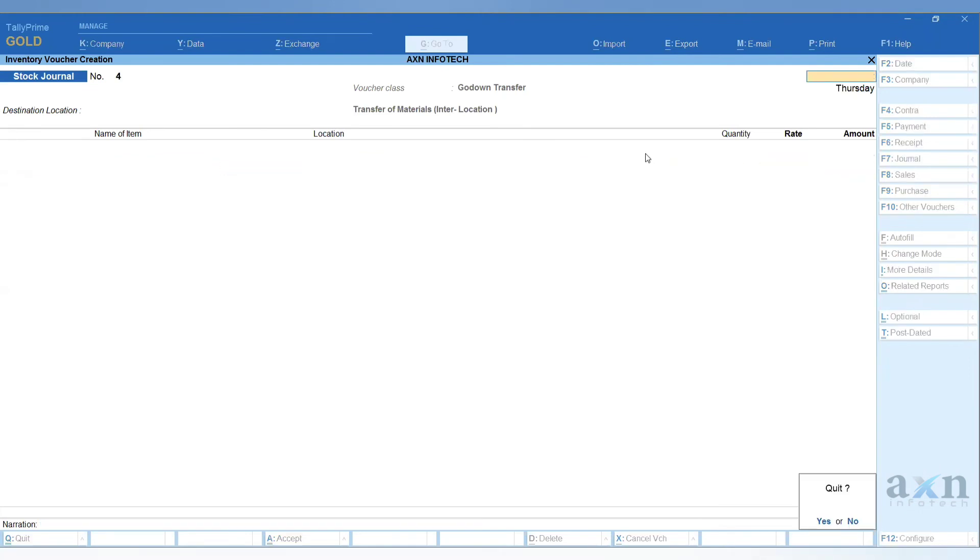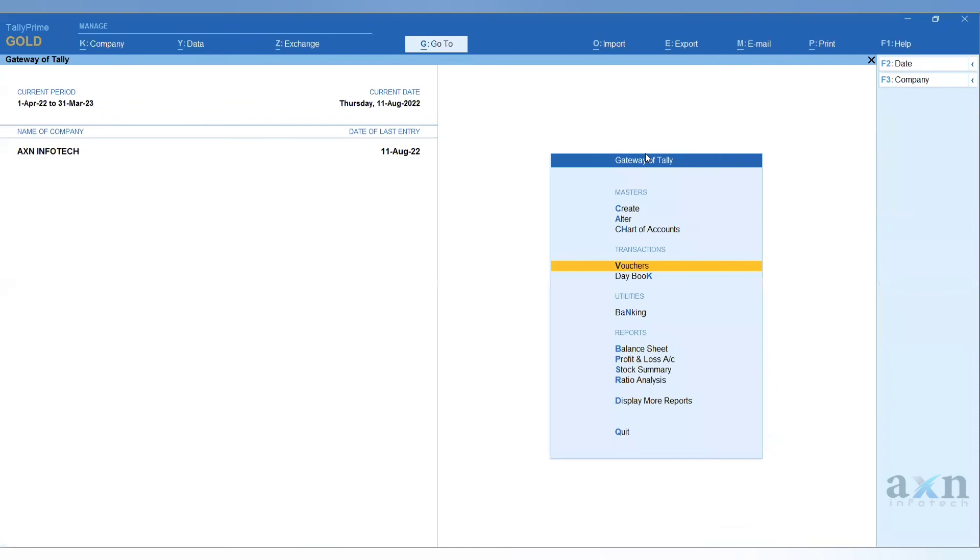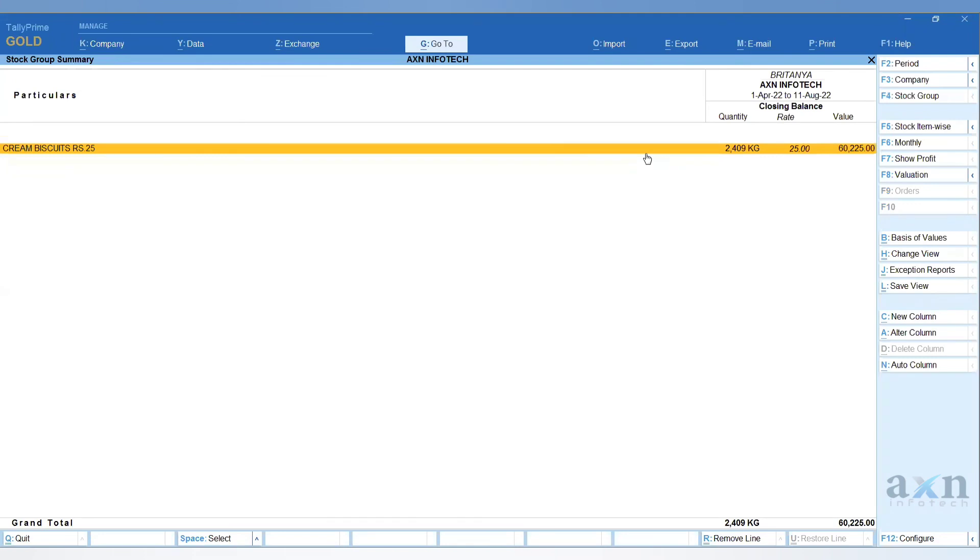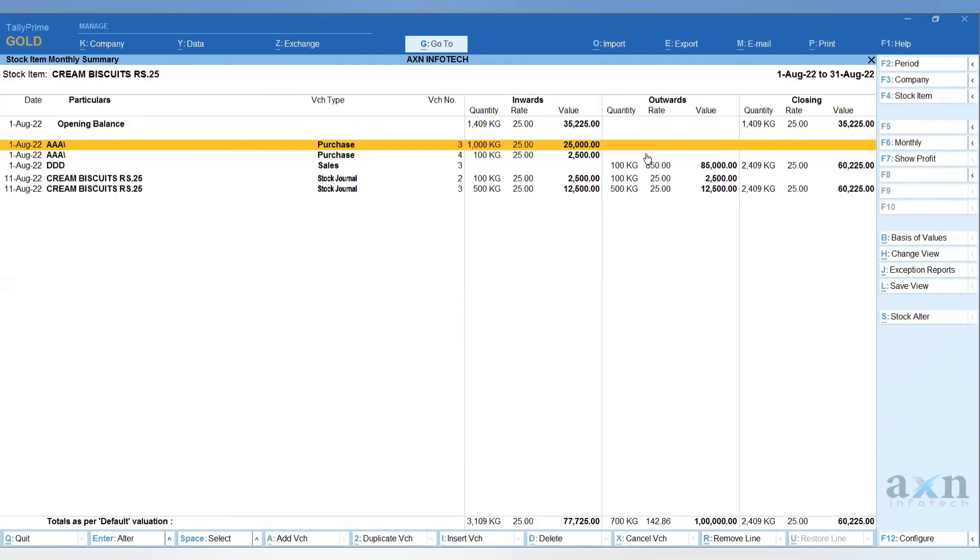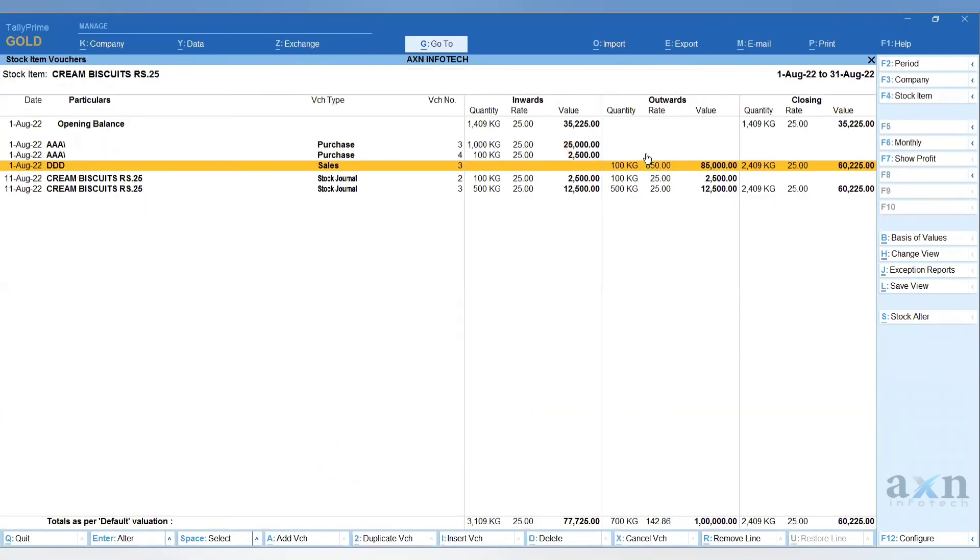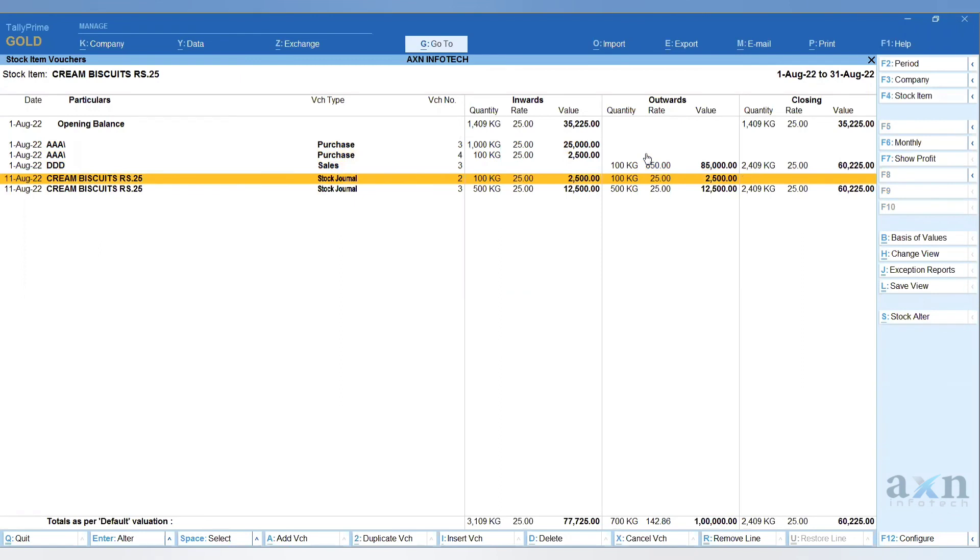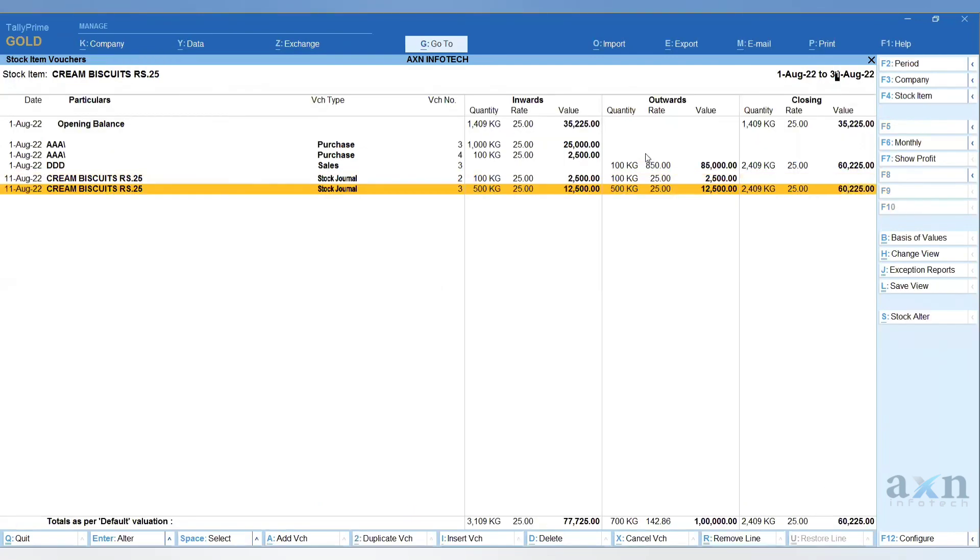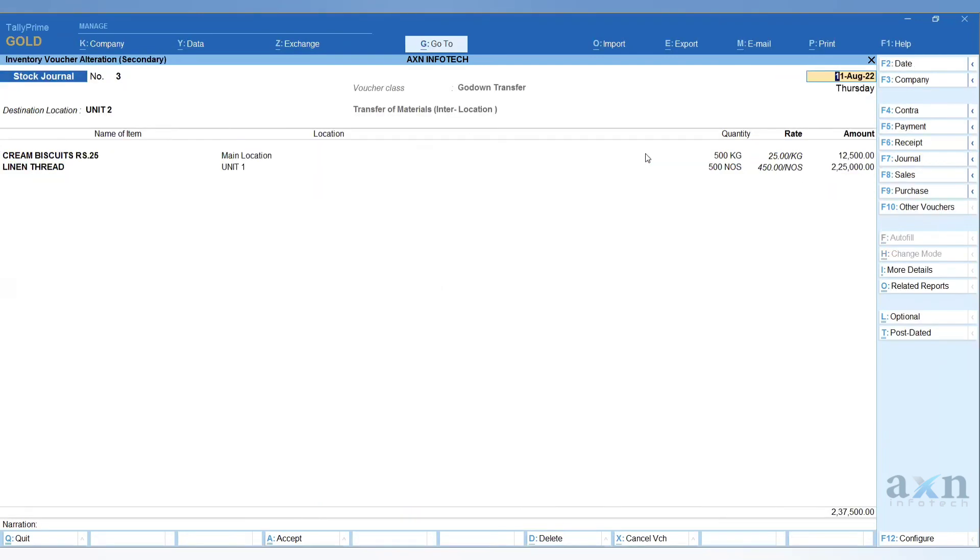Now let's see the stock report - you can see the stock journal report, stock summary. Let's open the biscuit. Now you can see the two types of stock journal entries: inward, outward. First one is transfer of materials, source destination screen. Second journal is voucher class entry.